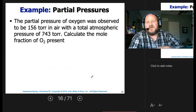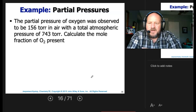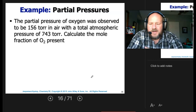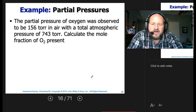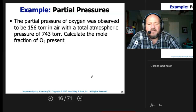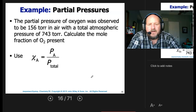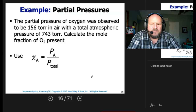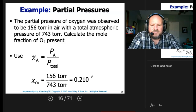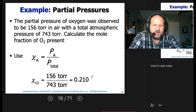The partial pressure of oxygen was observed to be 156 torr in air with a total atmospheric pressure of 743 torr. Calculate the mole fraction of O2 present. We simply use the fraction of the pressures: 156 divided by 743 gives us 0.210.